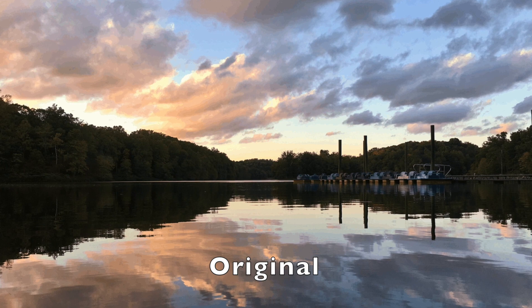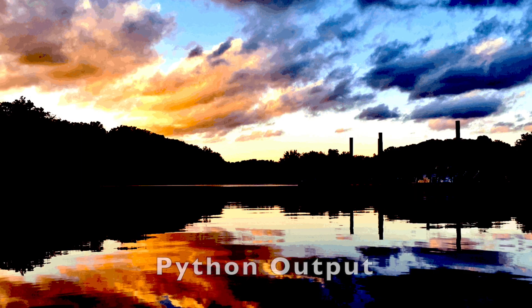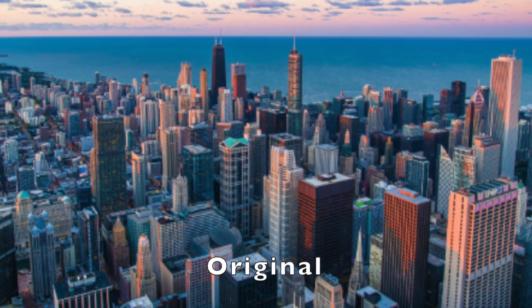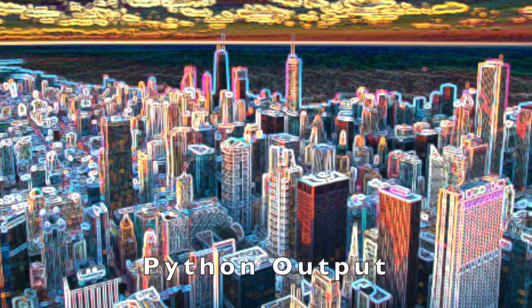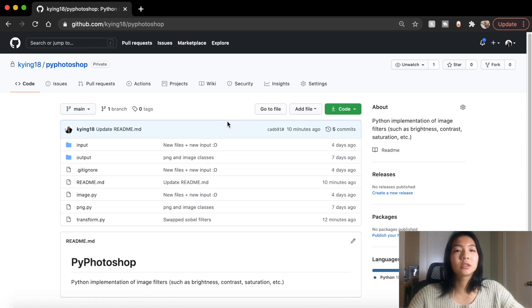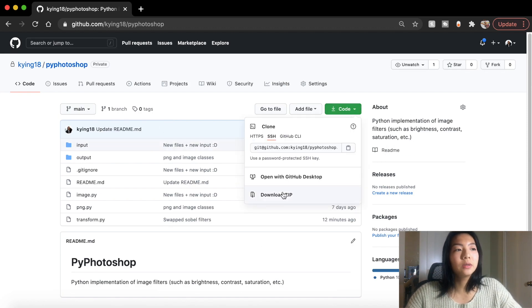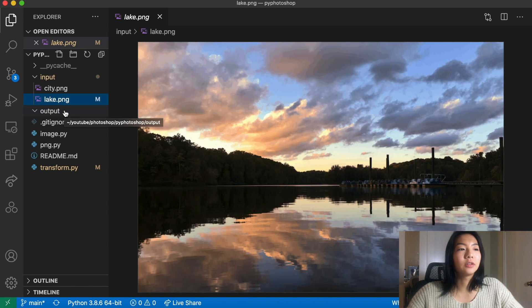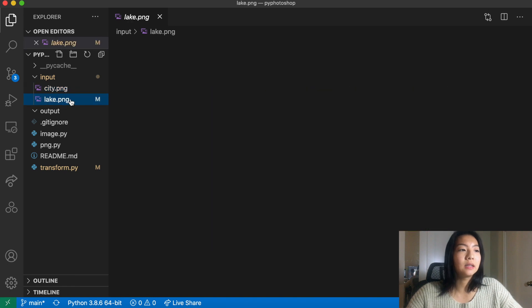This project is going to deal with editing images in Python. I've prepared some starter code — if you go to the link below, you can click download code, download the zip file, or clone it. We have a lake and a city image, and we're going to be doing cool things with those using Python.